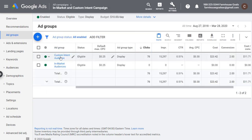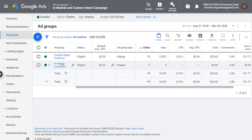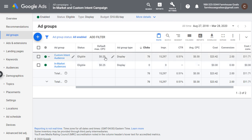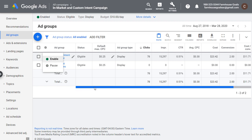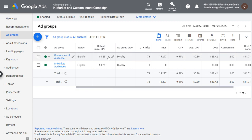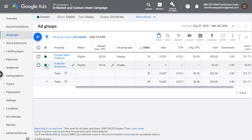Even if performance is great for custom intent, you want to test in-market audiences too. You can adjust bids — bid a little higher here, a little lower there — or pause certain ad groups altogether for a period of time. I would recommend going the bids route, especially if you're seeing good performance. If you're seeing poor performance, pause the low-performing ad groups and see if better ad groups can drive conversions or help you reach your goals at a lower cost.